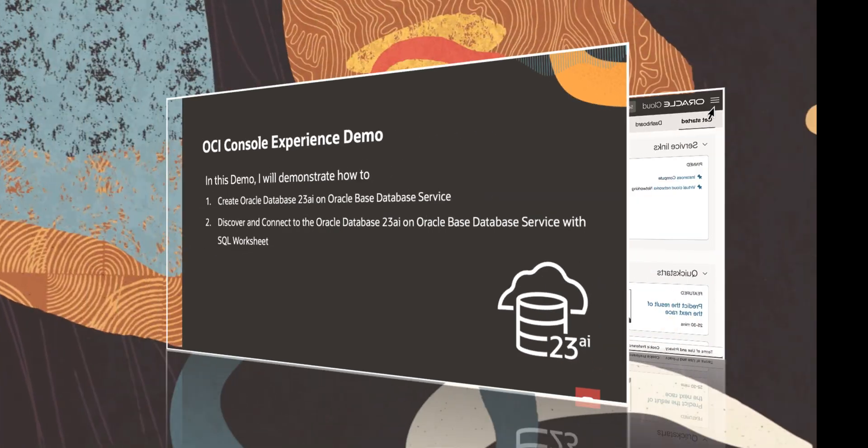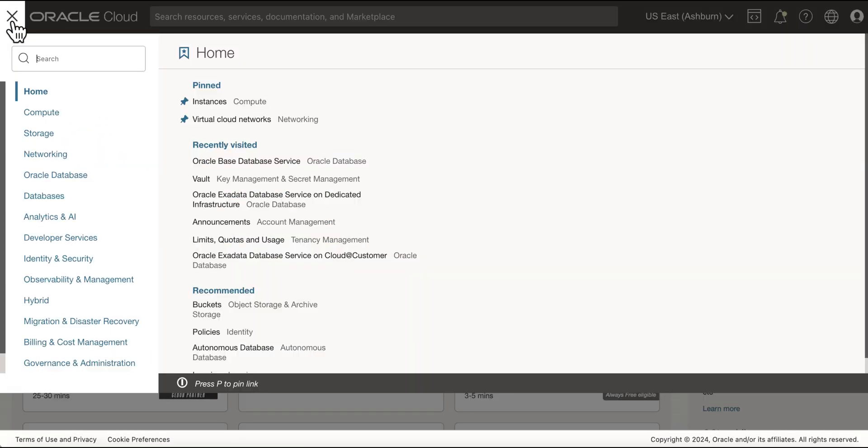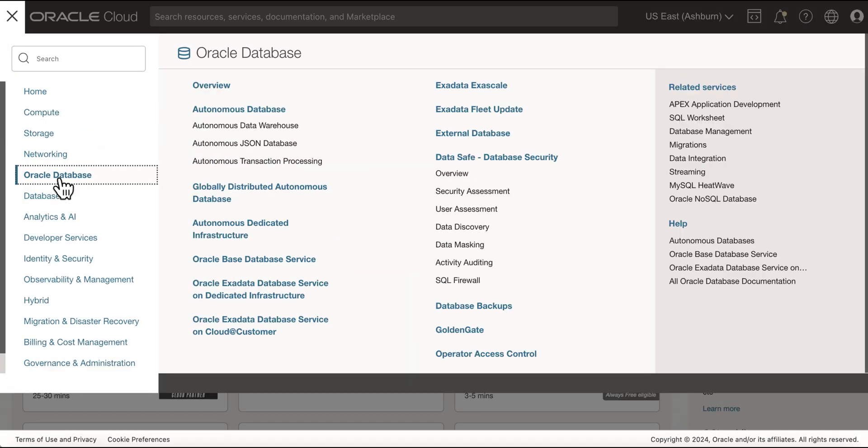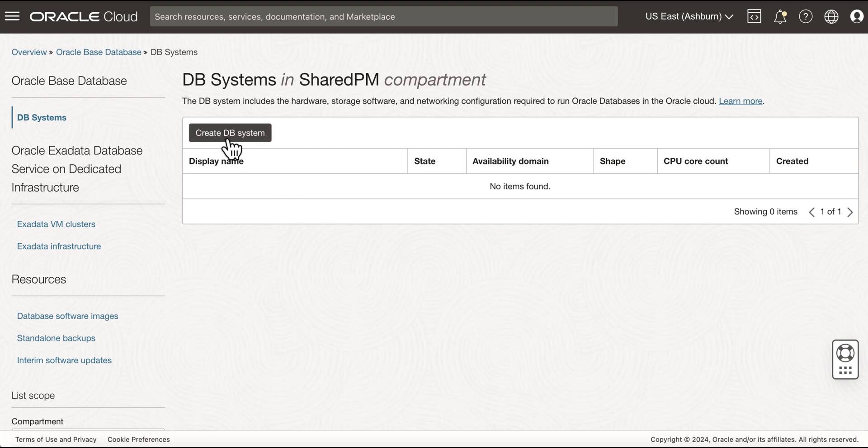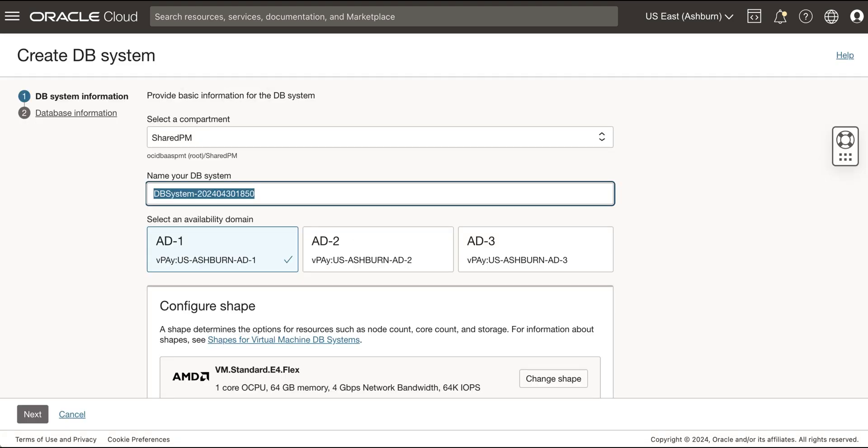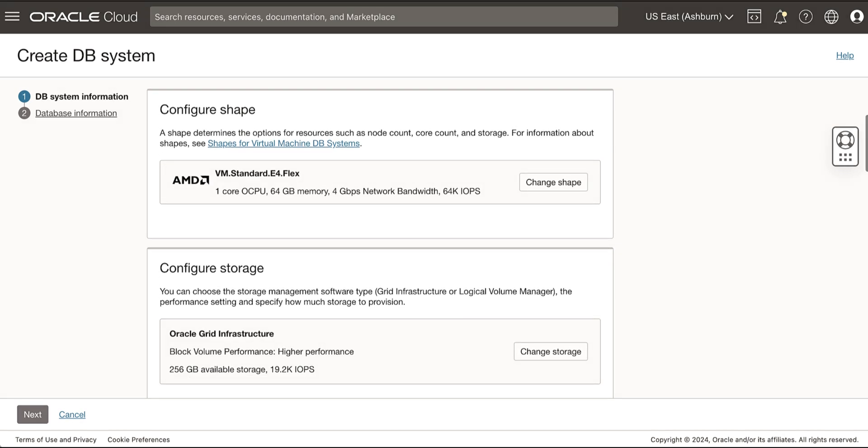Let's get started. Open the navigation menu, select Oracle Database 23AI, then select Oracle-based Database Service. Click Create DB System. Provide the name for your DB system. Select an availability domain in which the DB system must reside.